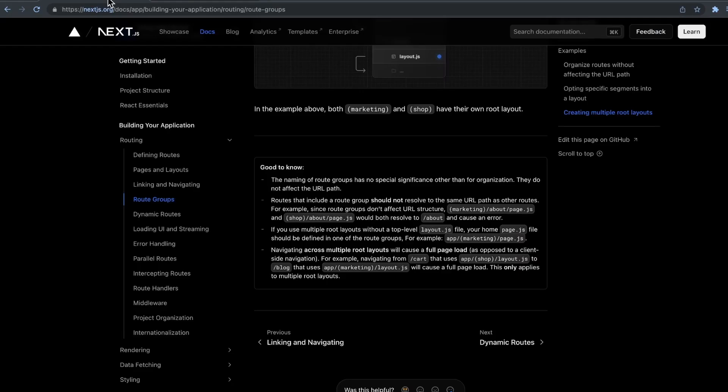Route groups are super useful for organization, layouts, and different things like that. Coming up next, we're going to continue with our Next.js tutorials and get into dynamic routes, loading UI, error handling, and much more. Thanks for tuning in and I'll see you in the next one.